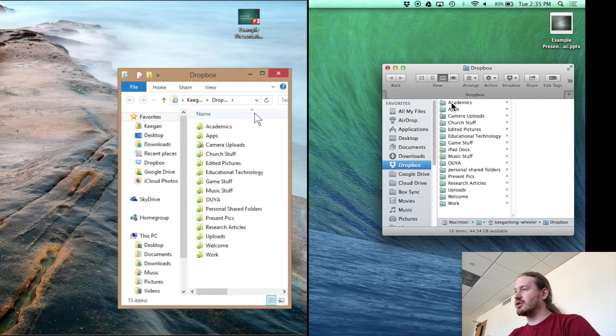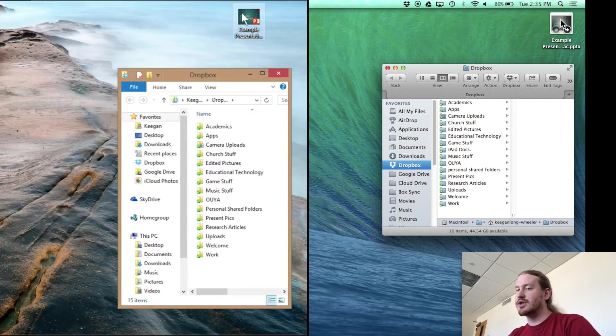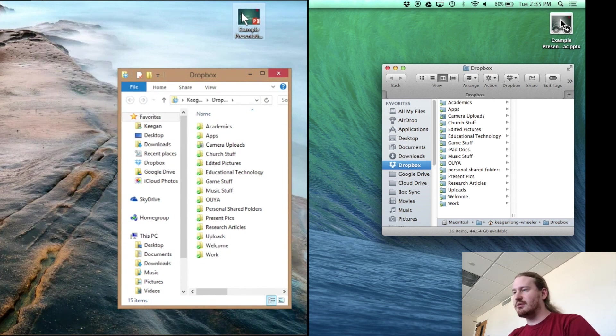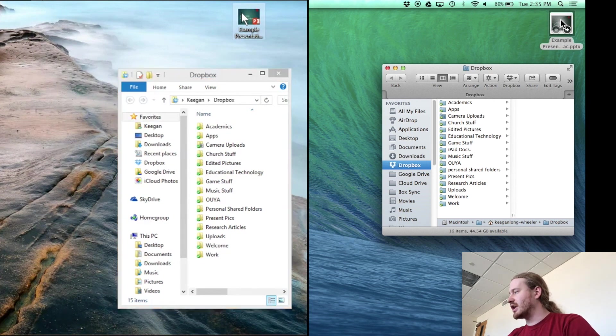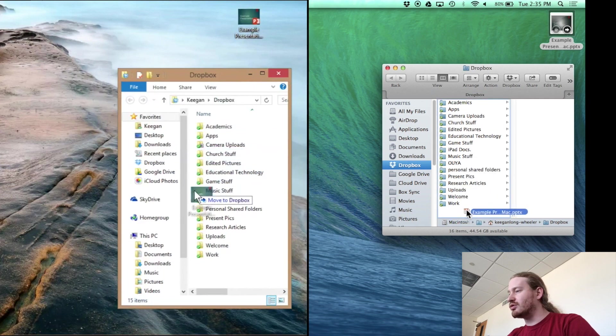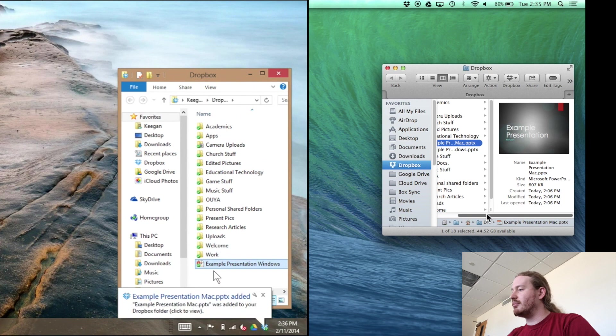Now let me actually demonstrate that. So I have two example presentations. It's the same presentation. They just have different names. One's a Windows and one's a Mac. So what I'm going to do is at the same time I'm just going to drag these into the Dropbox folder and allow them to upload.